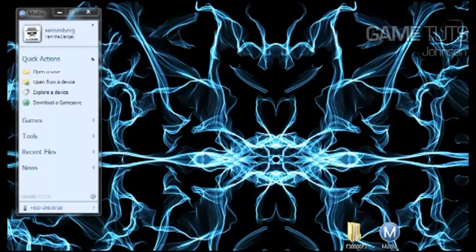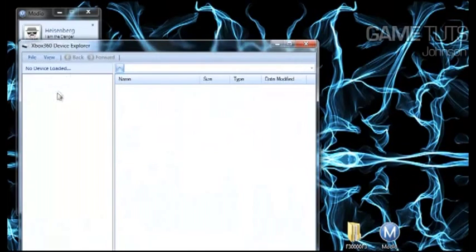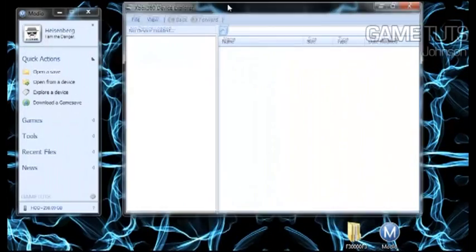Hi guys, welcome to this tutorial on how to install Freestyle Dash 3. Today I'm using a 300GB hard drive so it's going to be a little slow while I'm inserting it.